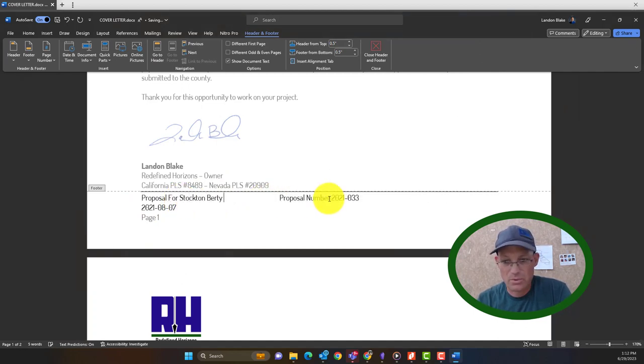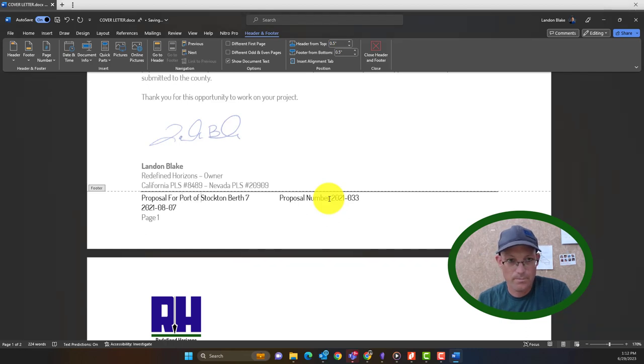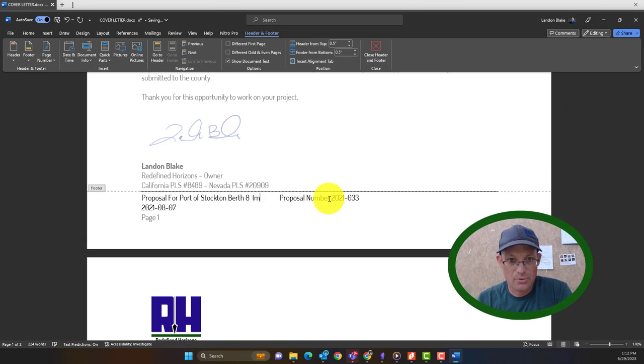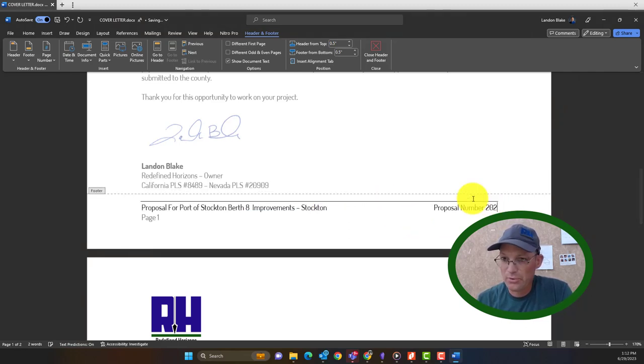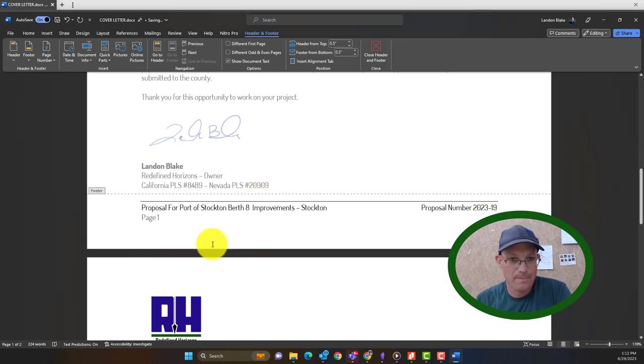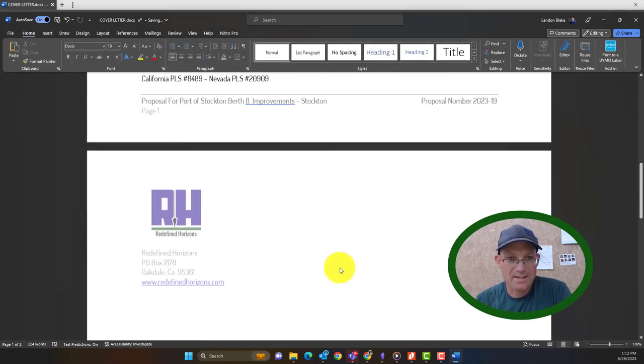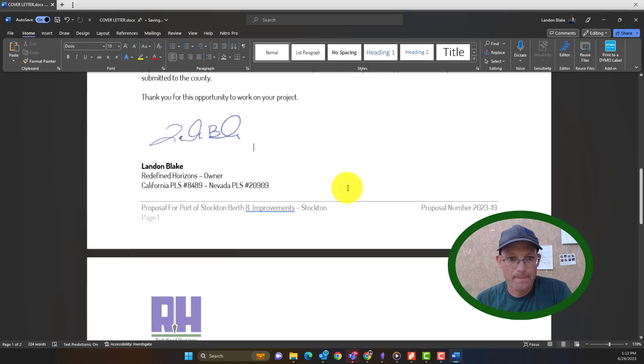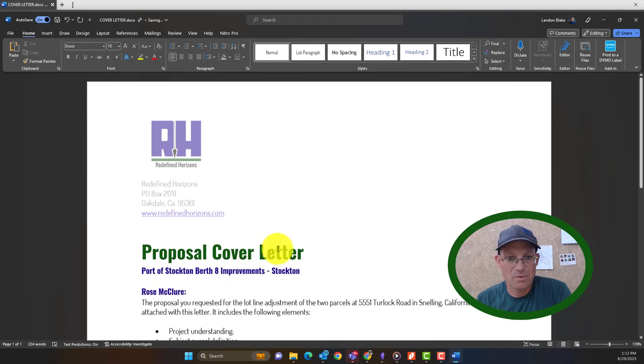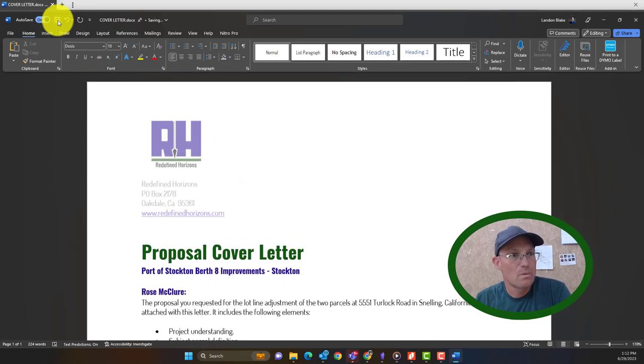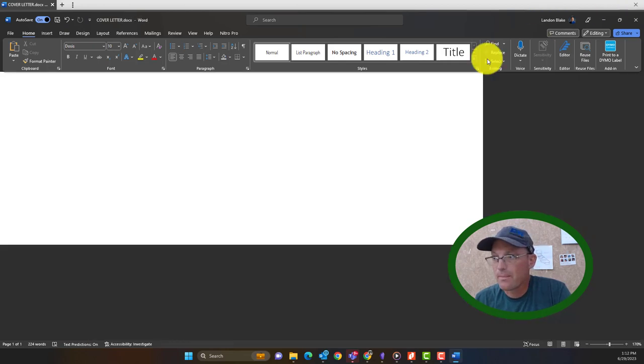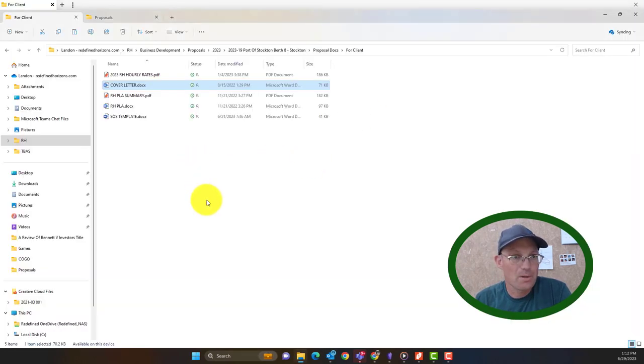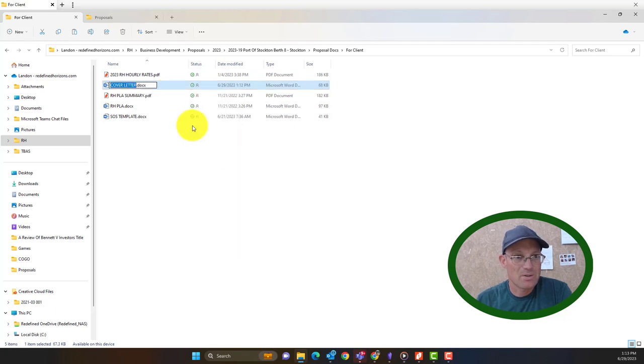Stockton Berth 8 Improvements, Stockton. We'll put the proposal number in here. So this is 19. So that's set up. We don't need that extra page probably. So the surveyor can come in and tweak this as he needs, or she, he or she can do that. So the cover letter's done. Now I like to rename this for the surveyor.